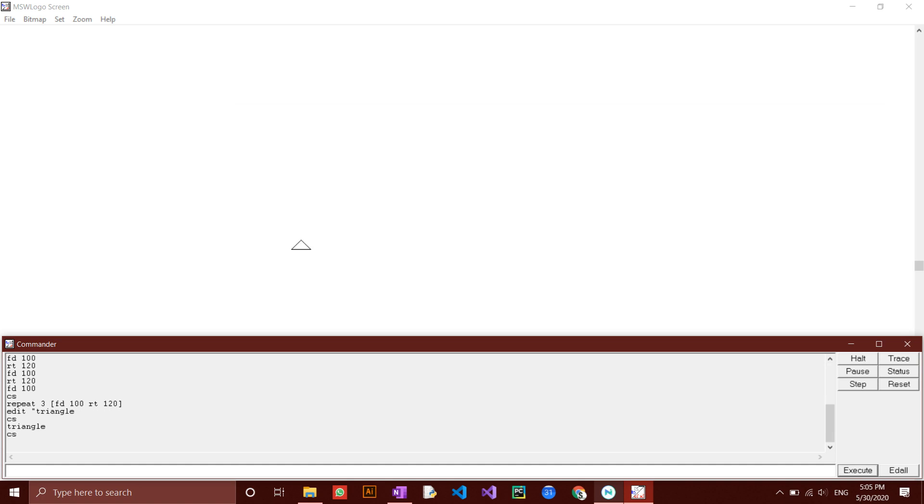Another useful command we may want to use is the hide turtle command, or ht.